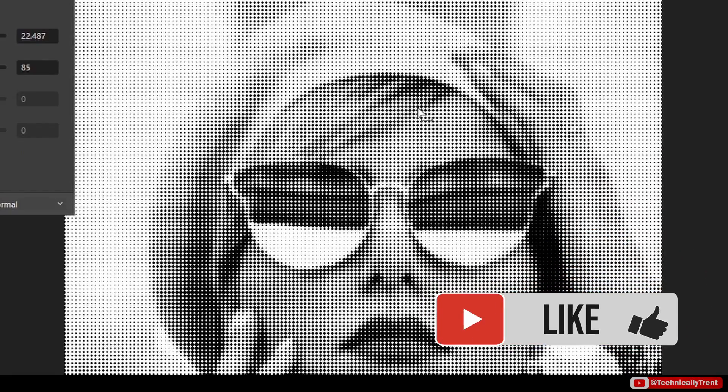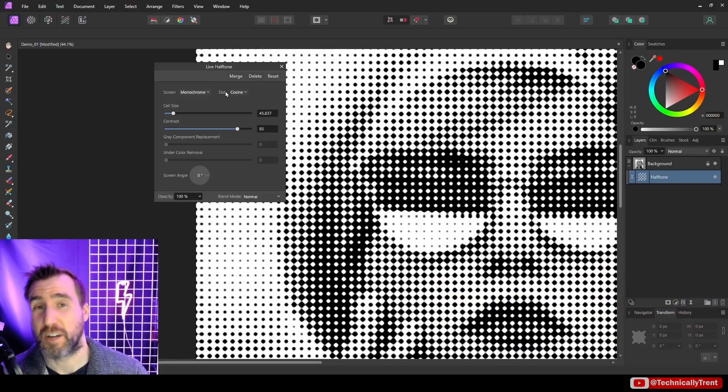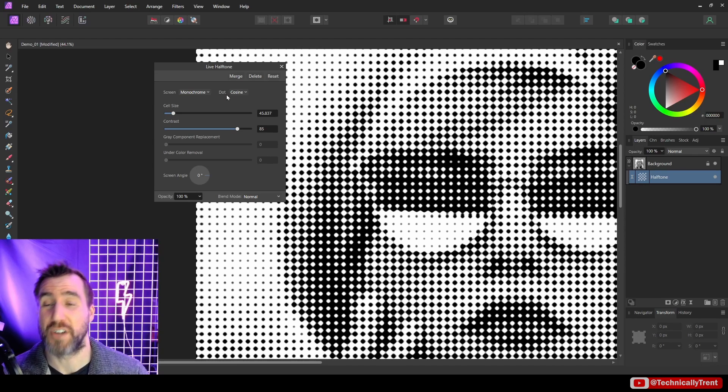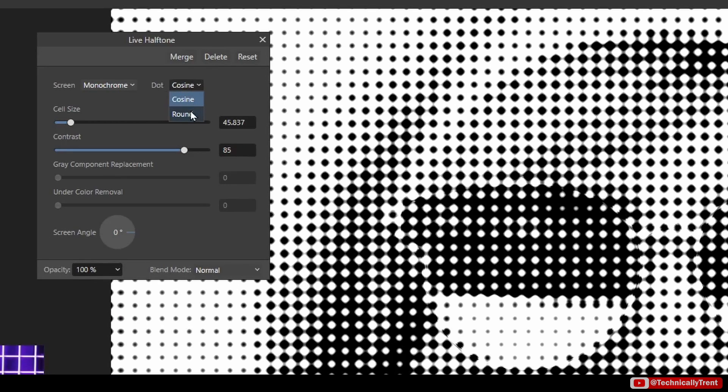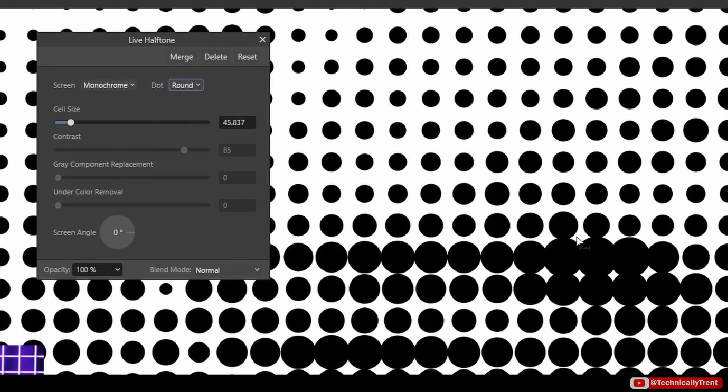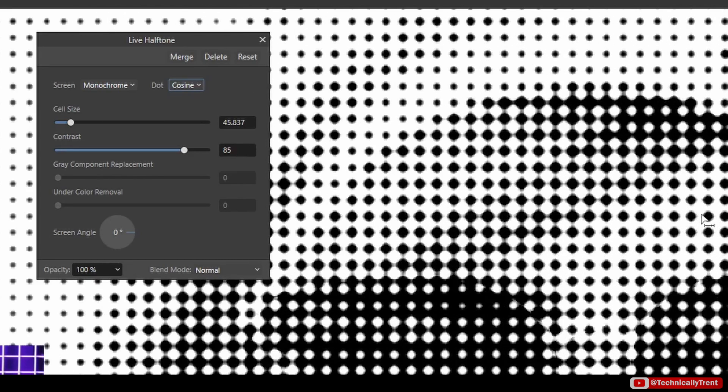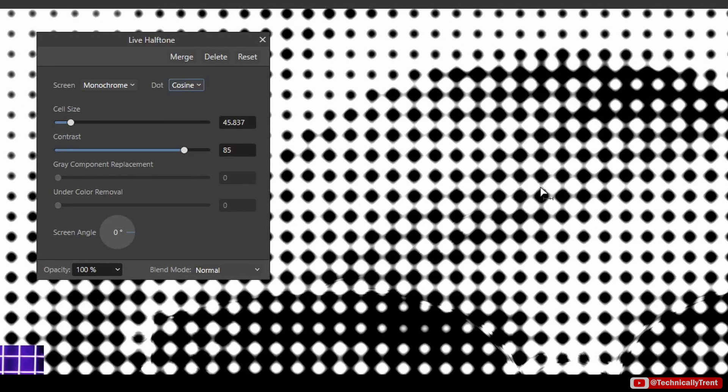By the way, you can also click and drag on your image here to change the size, so that's another way to do it. Now the dot options here are going to be the shape of your dots. So the obvious one is round, these are all going to be various circles. Cosine will sometimes be round but sometimes it's also kind of a diamond shape. If I zoom in here you can see it's a little squarish there. This can depend on your image.